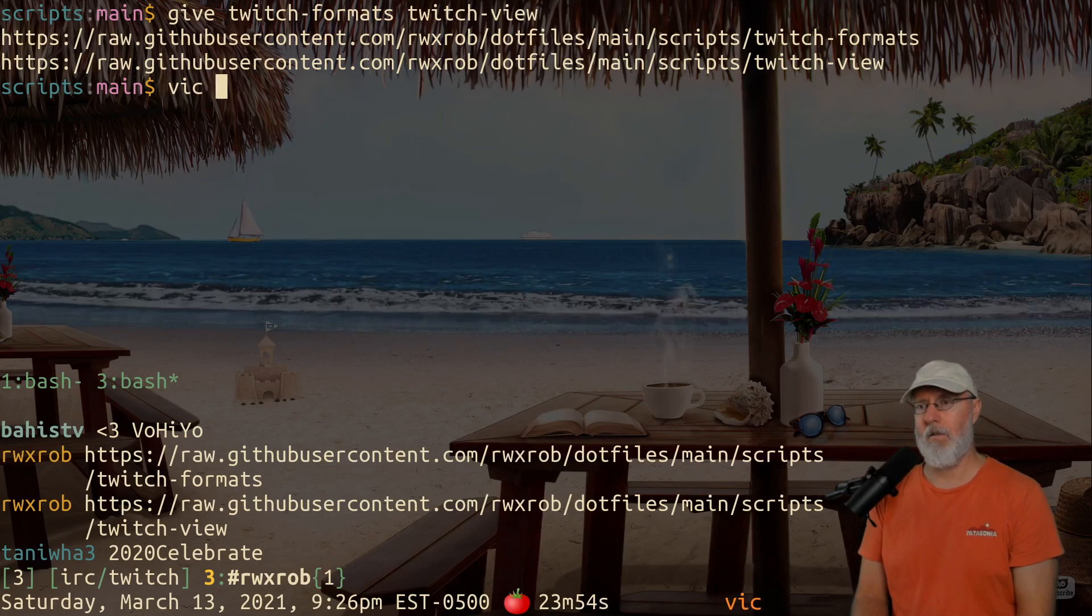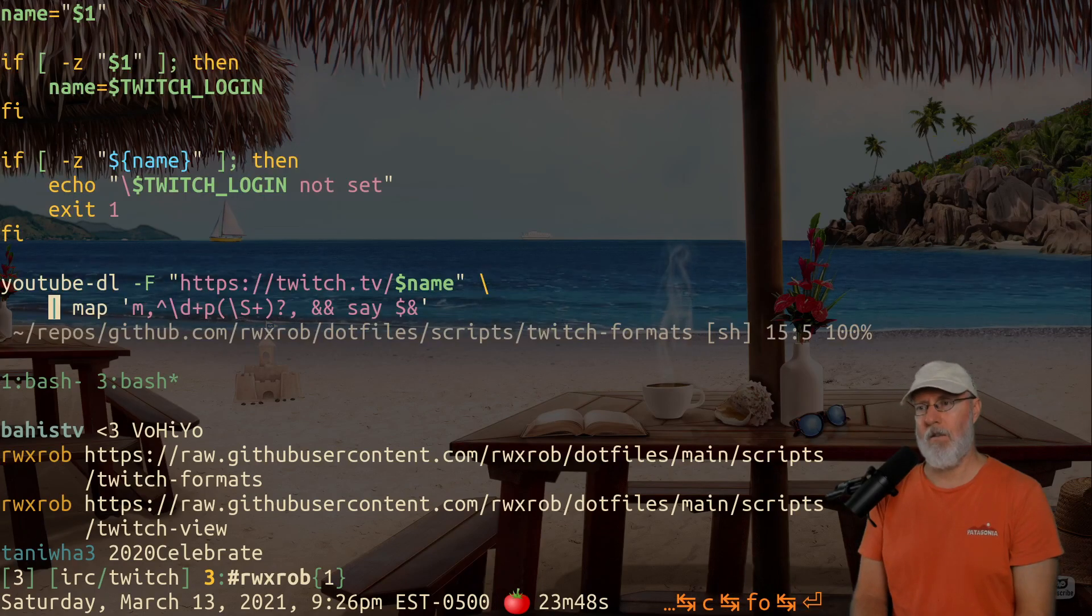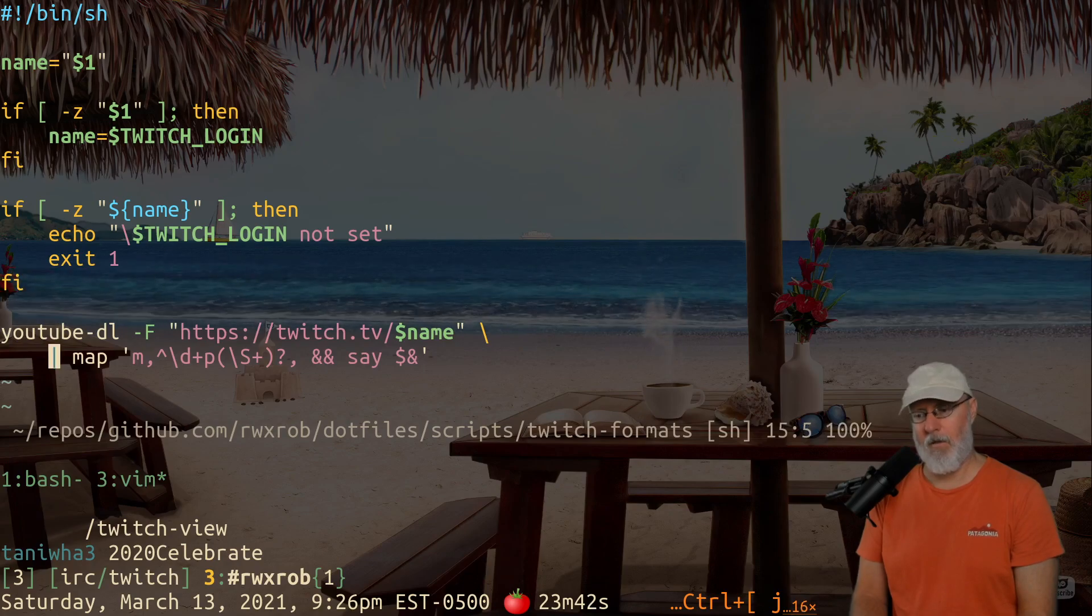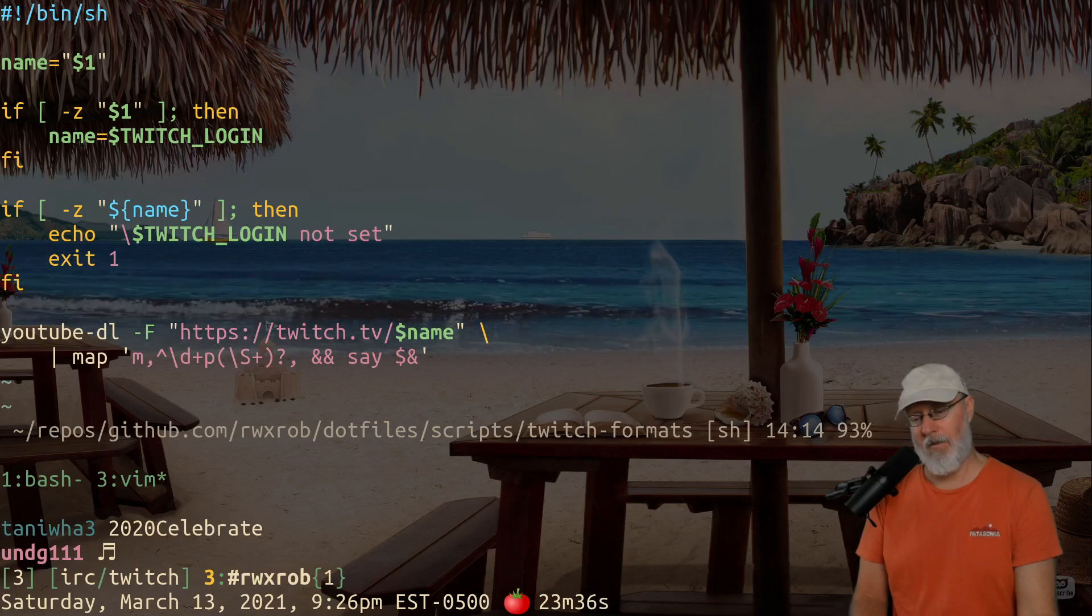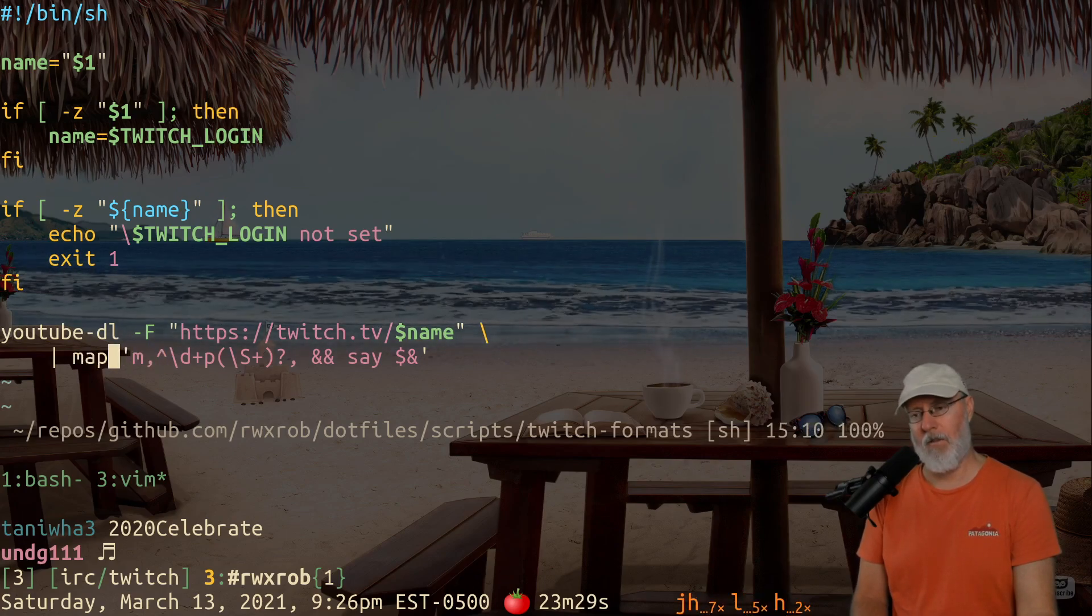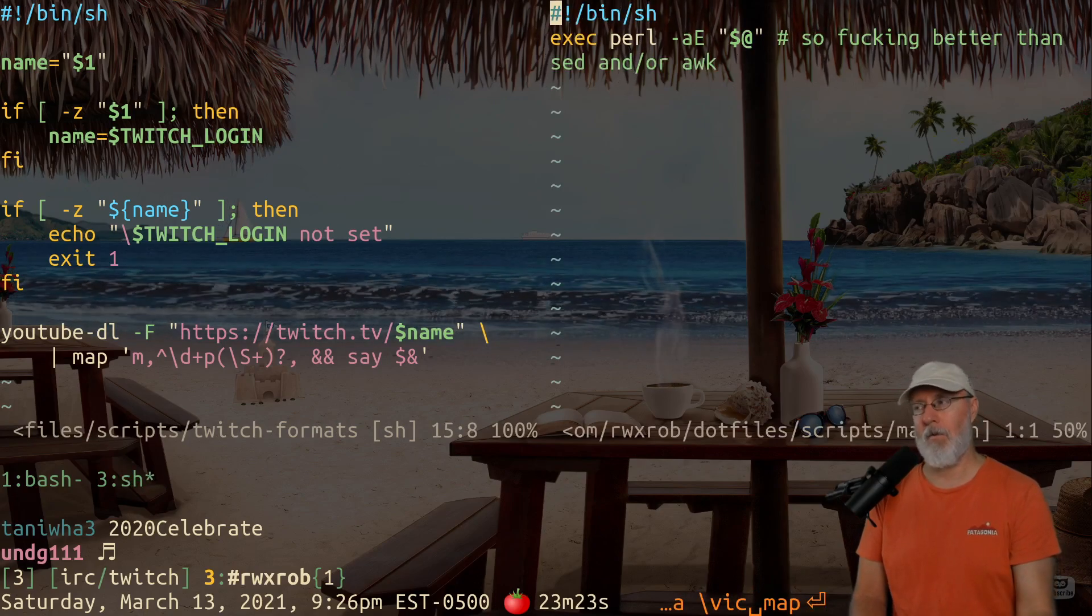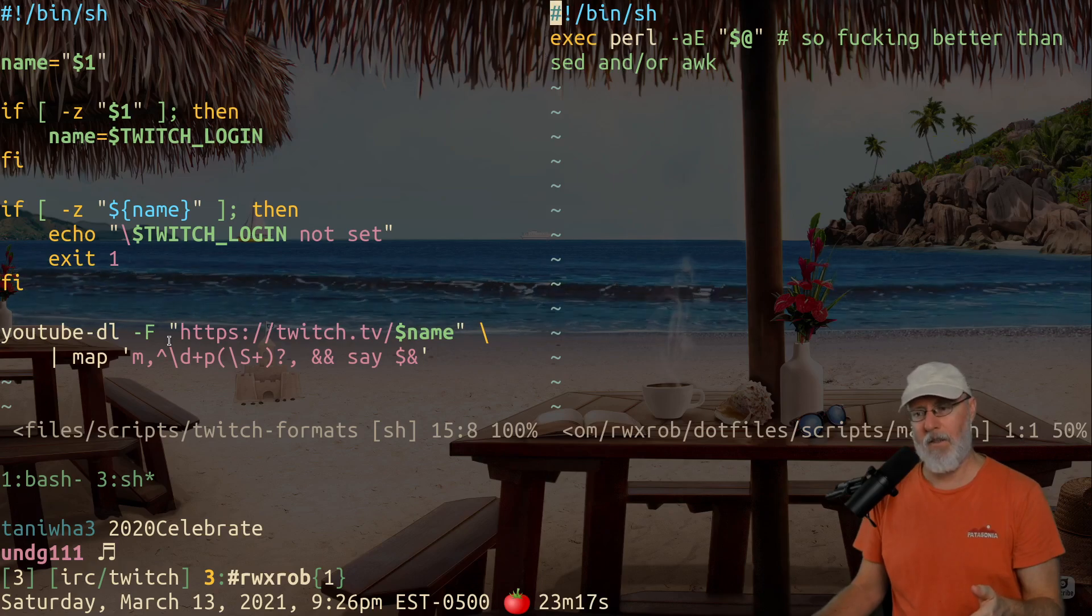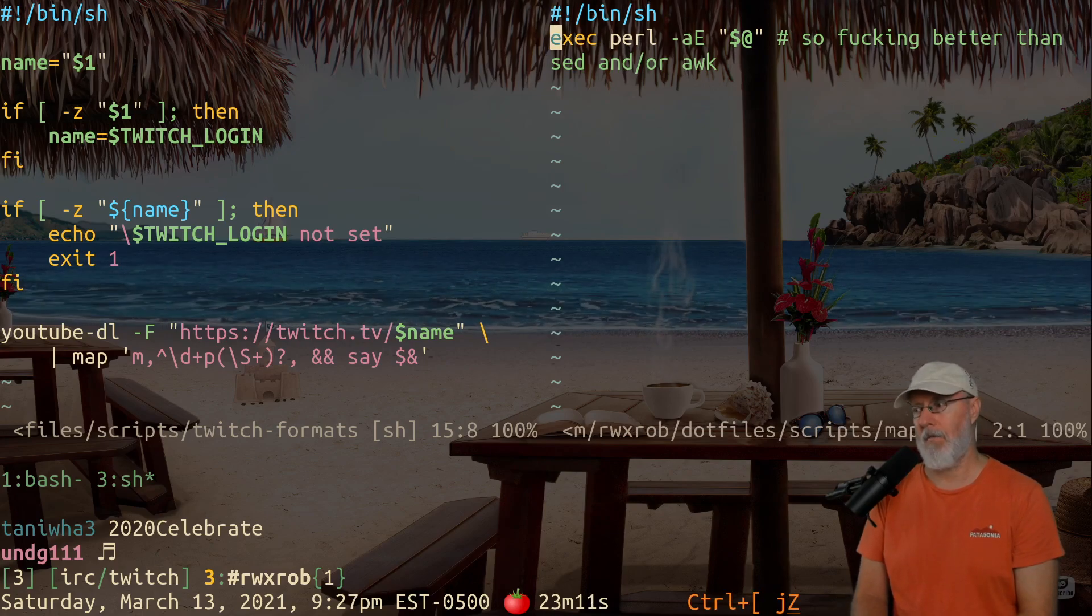So first of all, we have this really cool thing. I had no idea that you could do this. This is a basic shell script that calls YouTube-DL with dash F, which returns the list of formats. And then it uses a command that I've created called map, which is just a Perl command. It just loops through every line like awk and does stuff to it, but it does it in a much more powerful way. What I'm doing on this line right here cannot be done with awk, not nearly as easily.